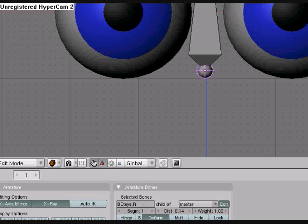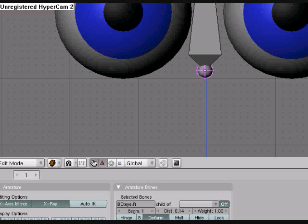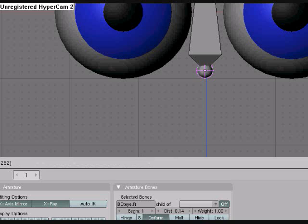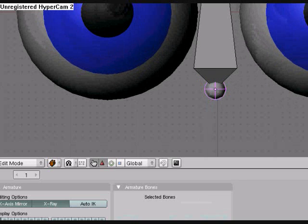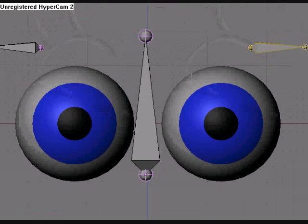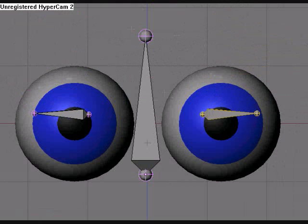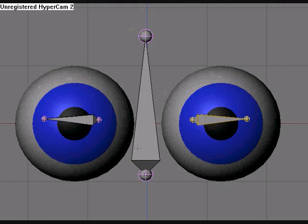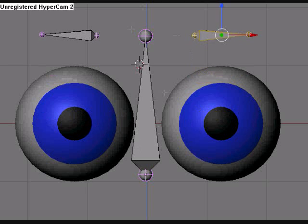Now we can take this and we can alt P and clear the parent. Alright, so now when we grab one bone, it'll move the other one. So position them into the eye.